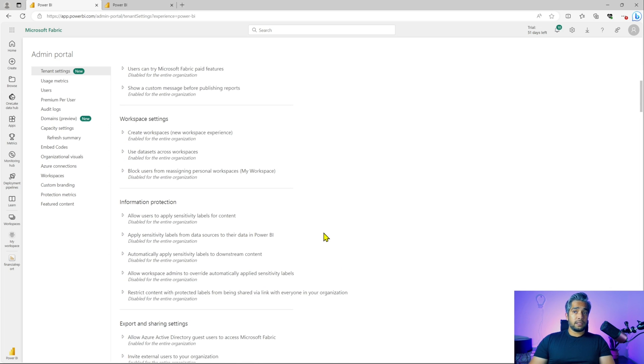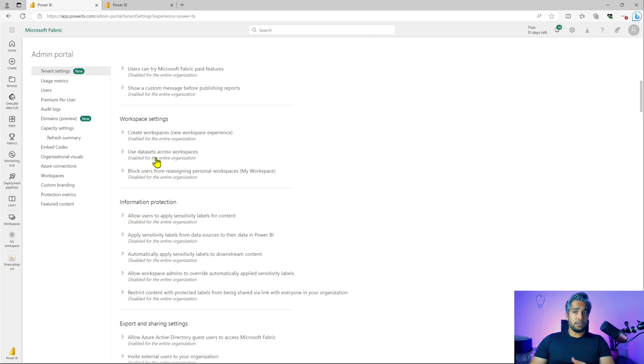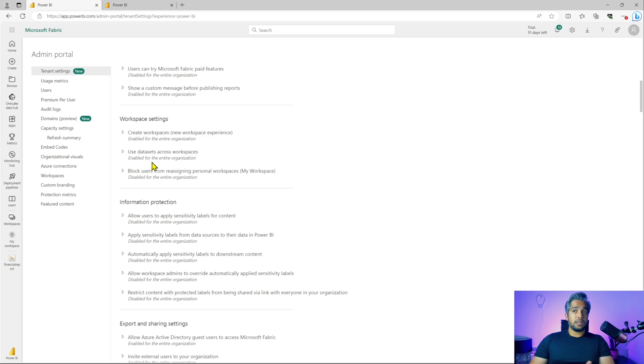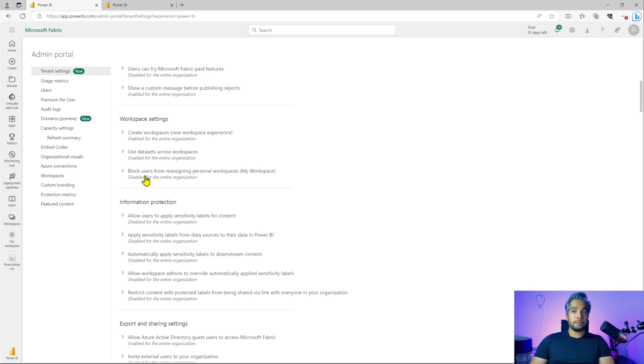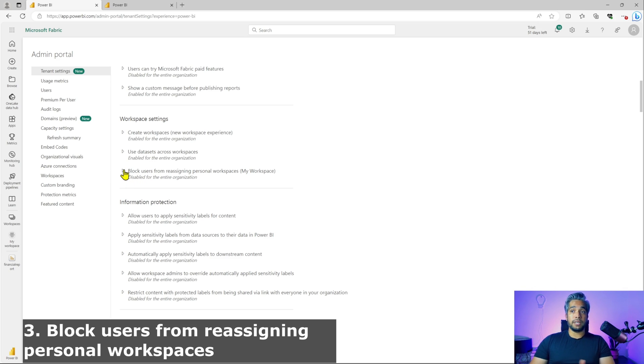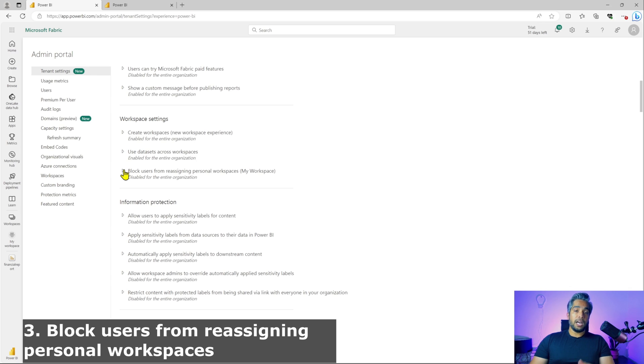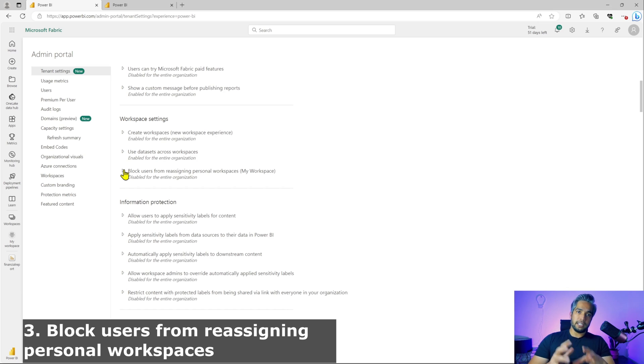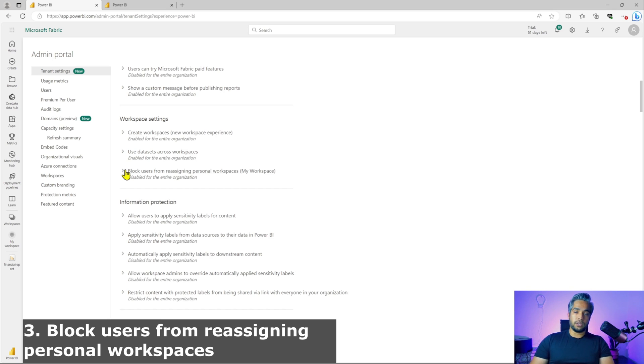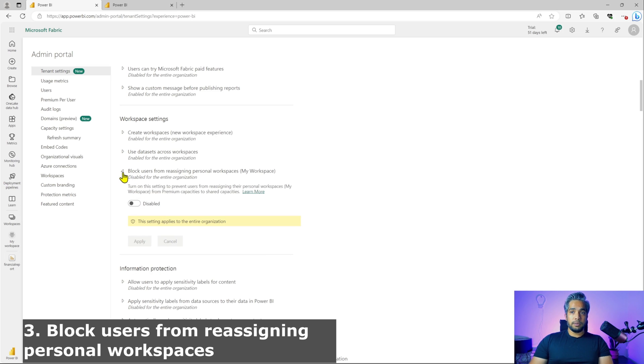Next is the workspace settings. Creating workspaces is enabled by default. Using data sets across workspaces within your organization is also enabled by default. And this one is disabled by default, which is block users from reassigning personal workspaces. So whenever you log in to your Power BI, you have your my workspace, which is your area. It is just a dedicated workspace for you. You should not be using it to share across. So that's why it is disabled.